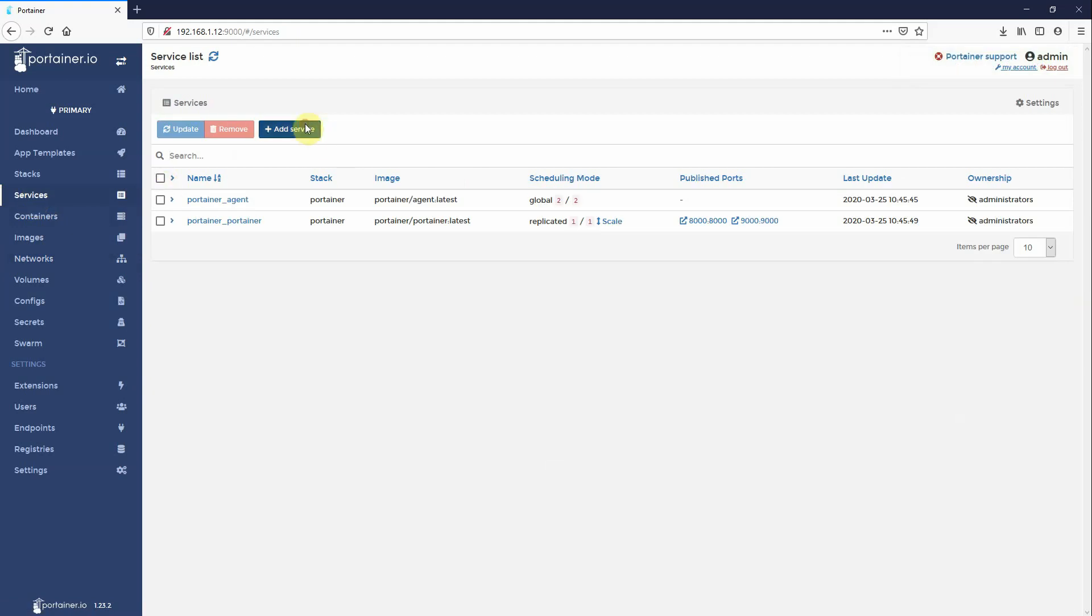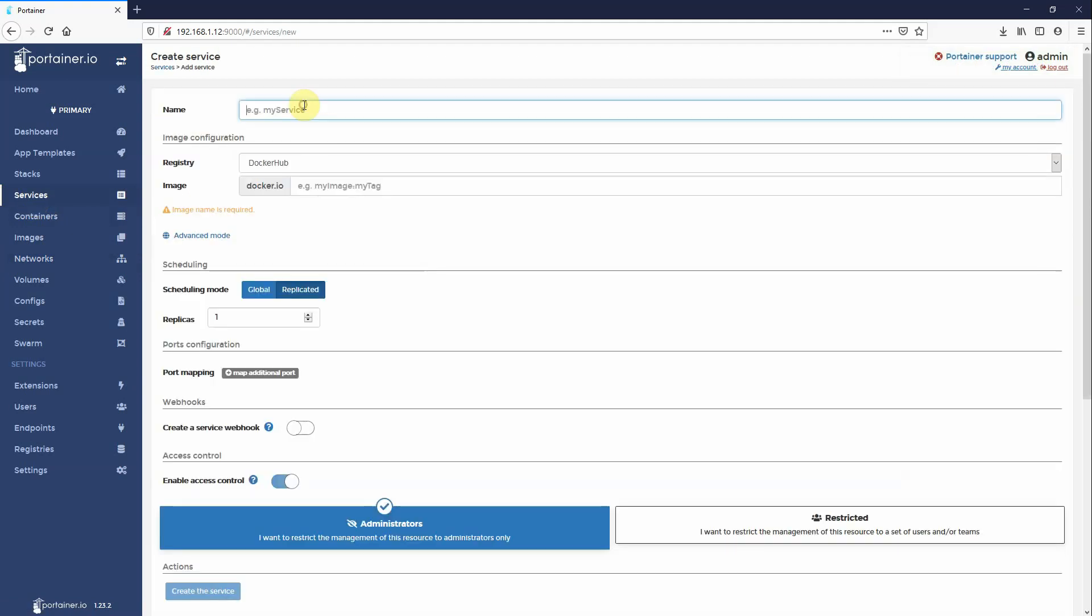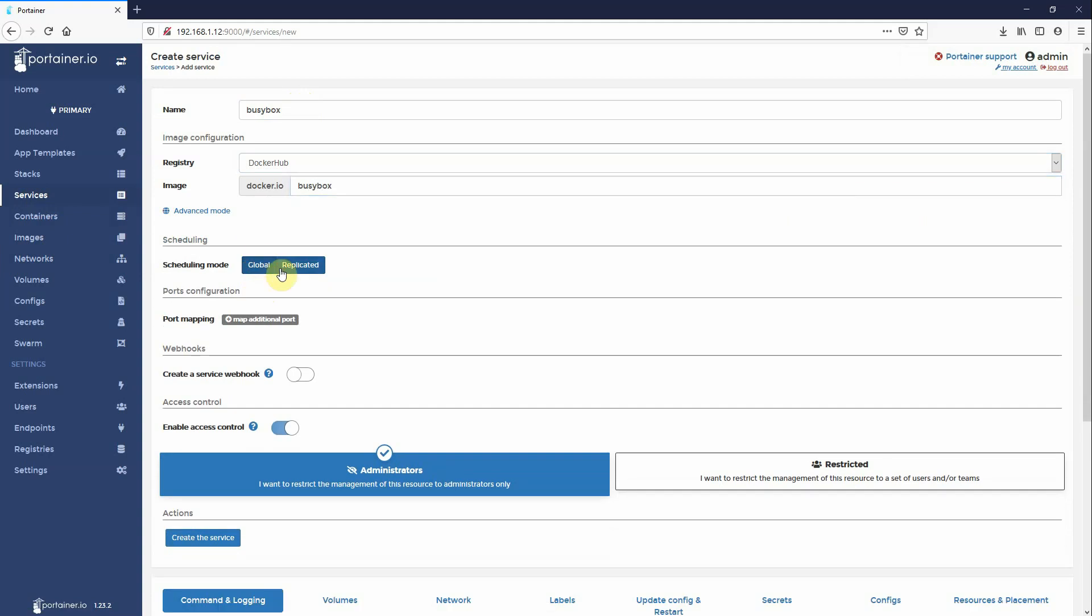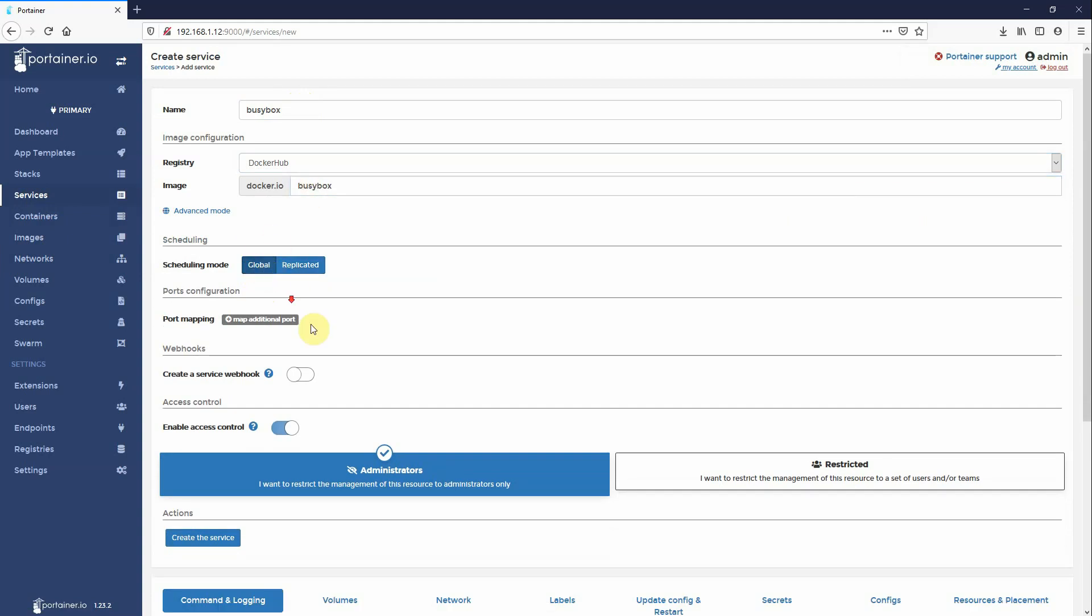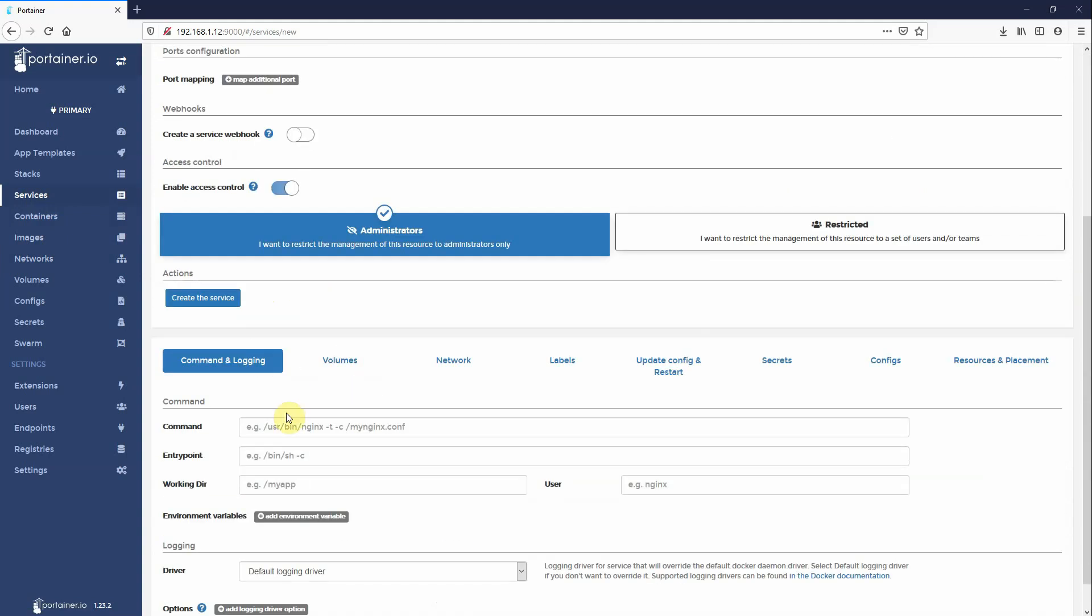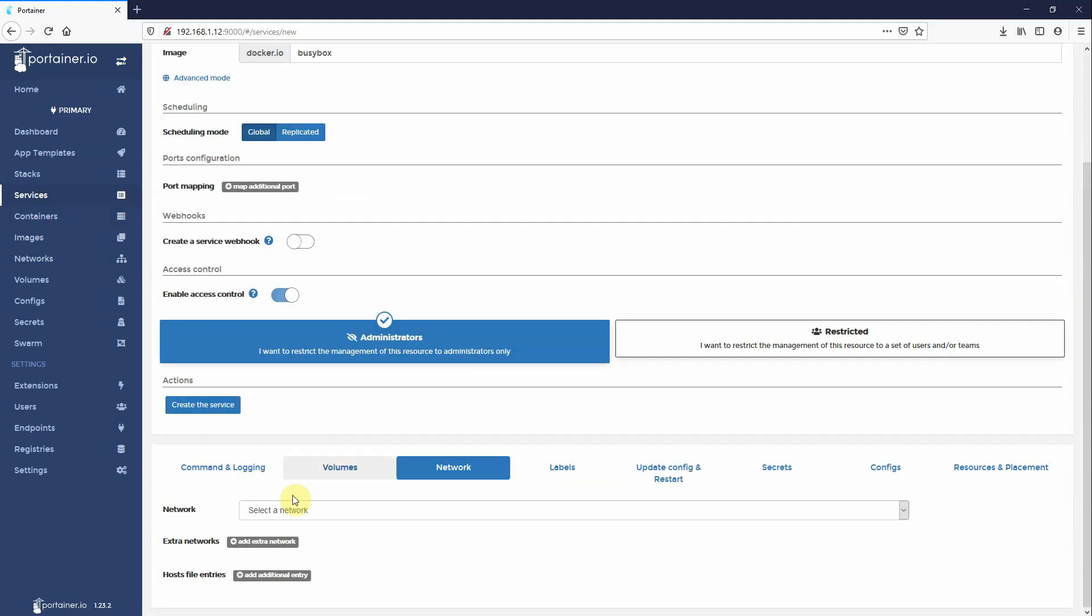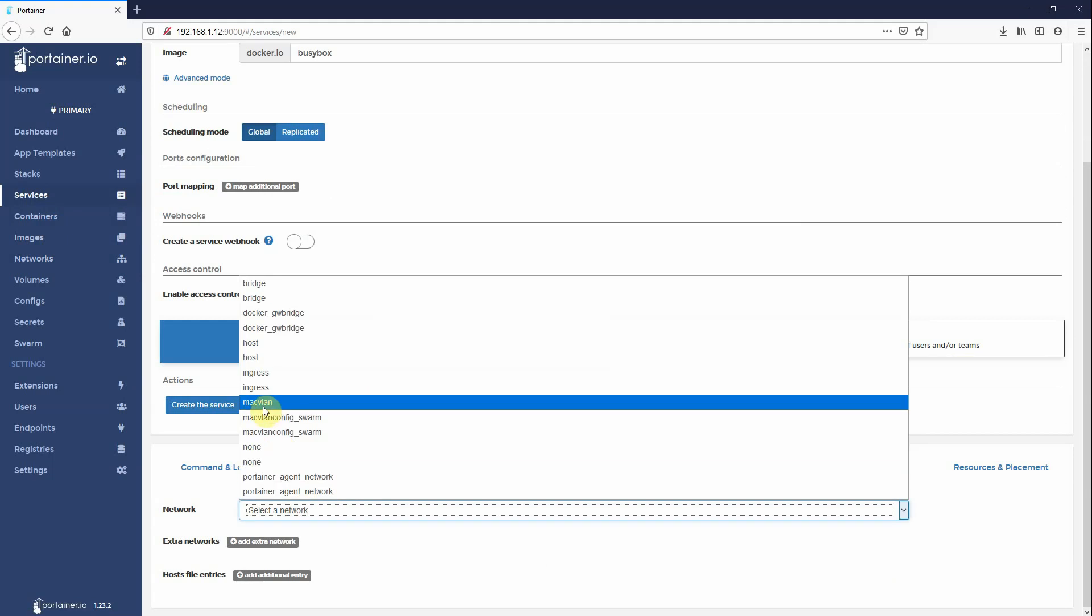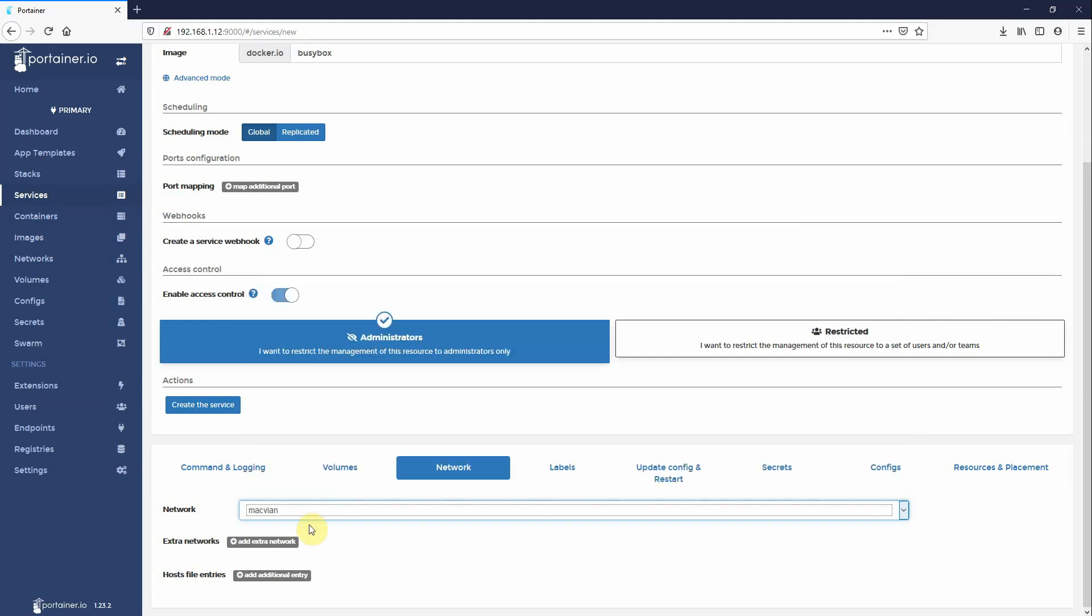Come into services. I'm going to add a service. I'm going to call it busy box. Global. So it's going to be one container on each host. Ping 127.0.0.1 just to keep the container alive. Networks. Select a network. Mac VLAN. Create the service.